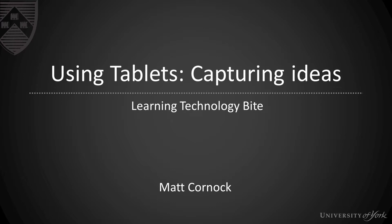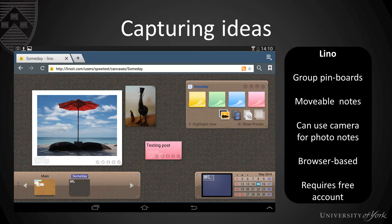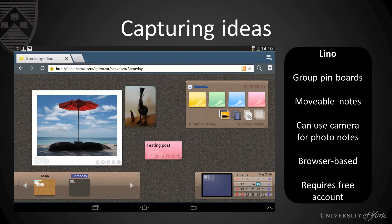We've already looked at Google Docs as a way of capturing ideas in a collaborative way where students can add their own ideas onto each of their tablets and they come together on a single document. There are other tools that are available, for example this one here, Lino IT. Lino is a collaborative pin board and these pin boards allow you to stick post-it notes